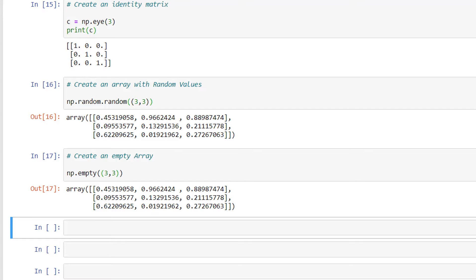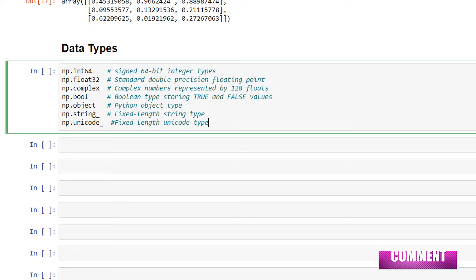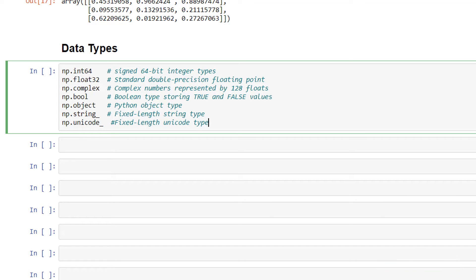Now let's look at the different data types supported by NumPy. The NumPy library supports a greater variety of numerical types than normal Python. To name a few: np.int64 for 64-bit integer arrays, np.float32 for standard double-precision floating point, np.complex for complex numbers, np.bool for boolean true/false values, np.object for Python object type, np.string for fixed-length string type, and np.unicode for fixed-length unicode type.